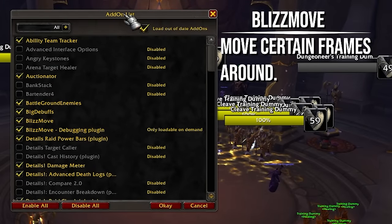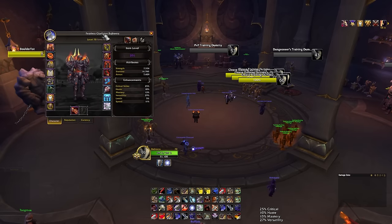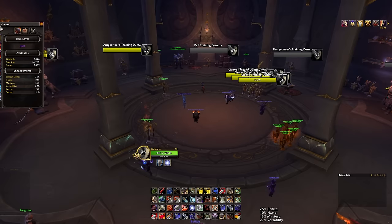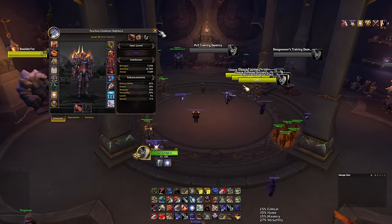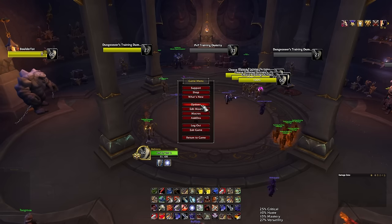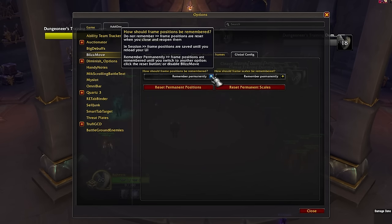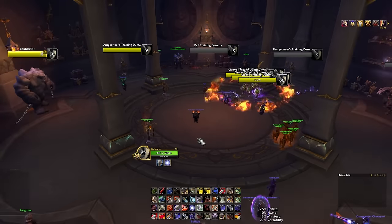Blizz Move is a cool add-on that lets me move frames I wouldn't normally be able to move — scale them too. If I open my character frame it would normally be off due to ultrawide, but I can just drag it around and keep it wherever I want. In the add-on options you can tell Blizz Move to remember where you put the frame so it stays there every time you reload.